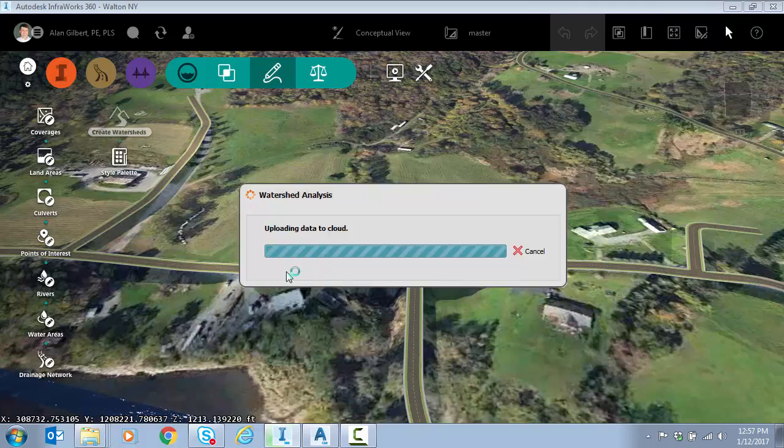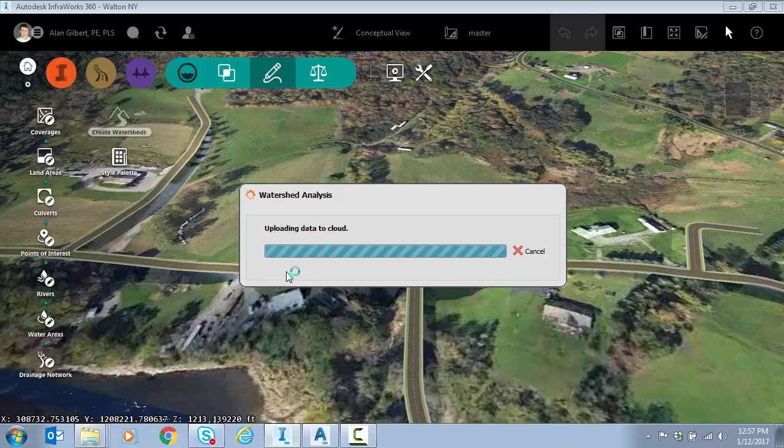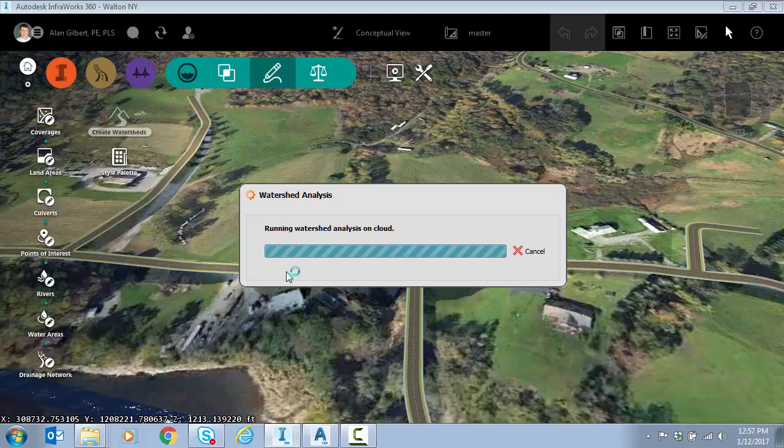There are some options for grid spacing and stream threshold. There's information about that in the help file, but I just want to run it quick and let you see some results.